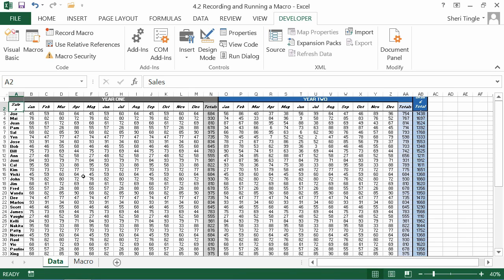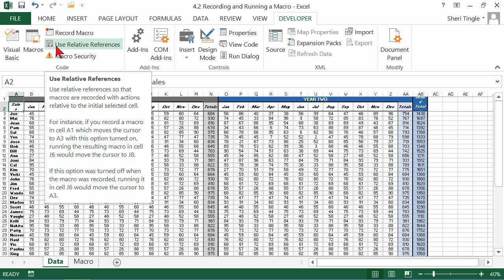The second thing I want you to focus on is when we get to this button right here, the Use Relative References button. This is a huge feature inside of macro recording that you absolutely want to make sure that you grasp.